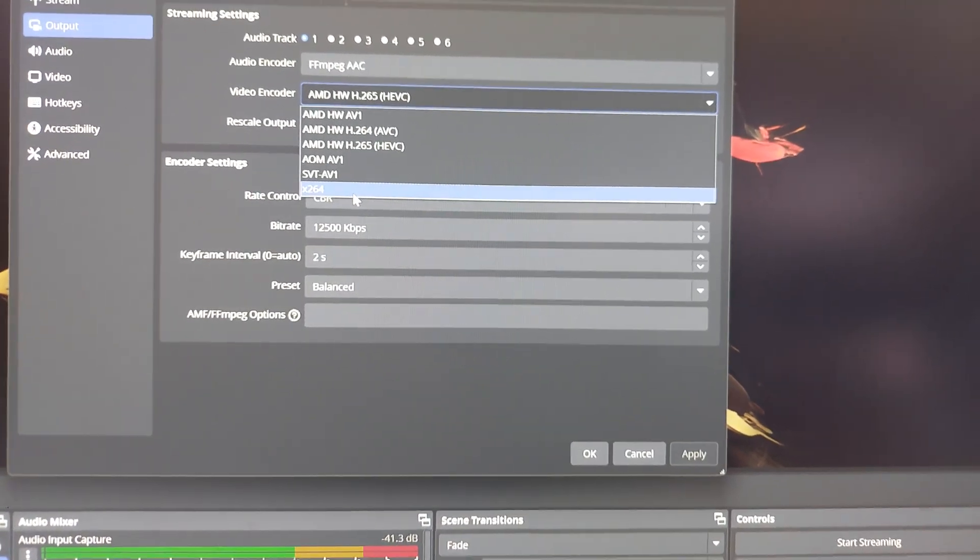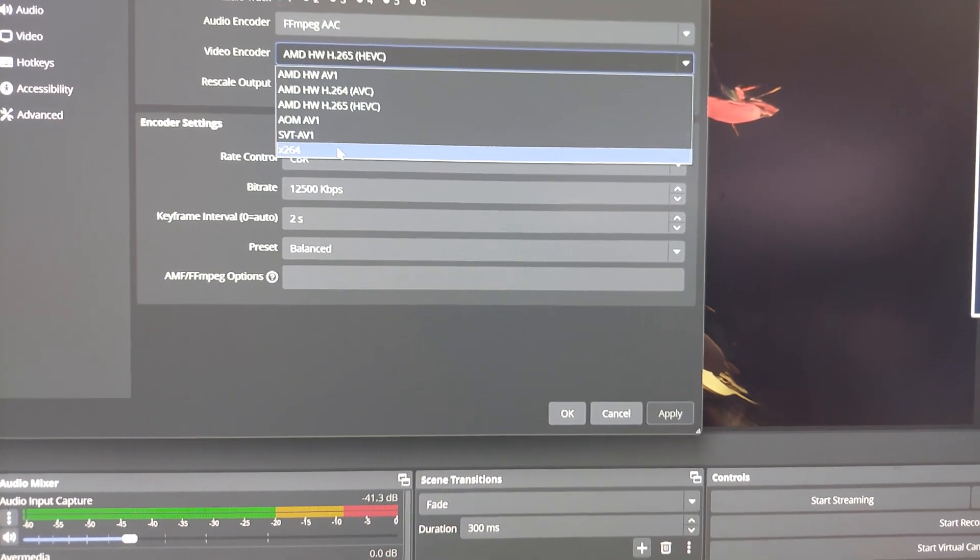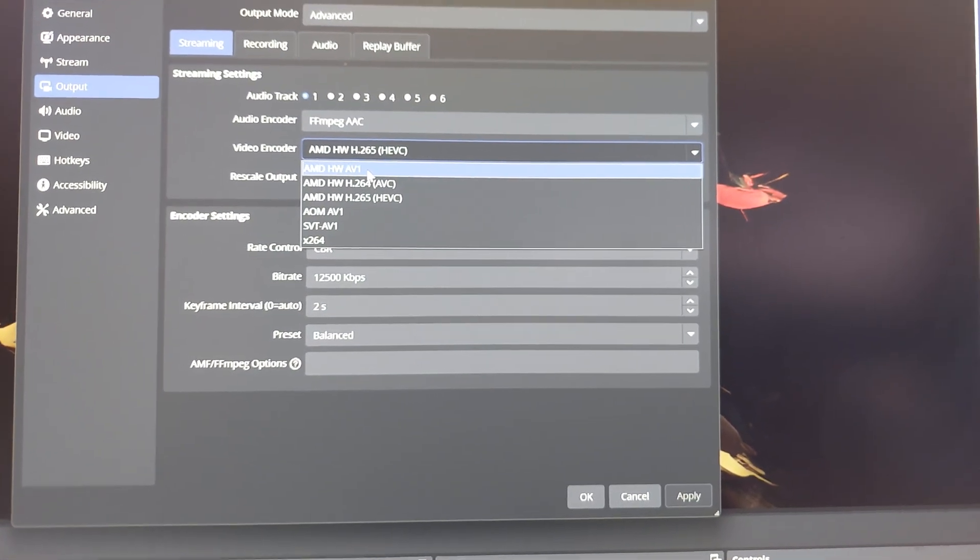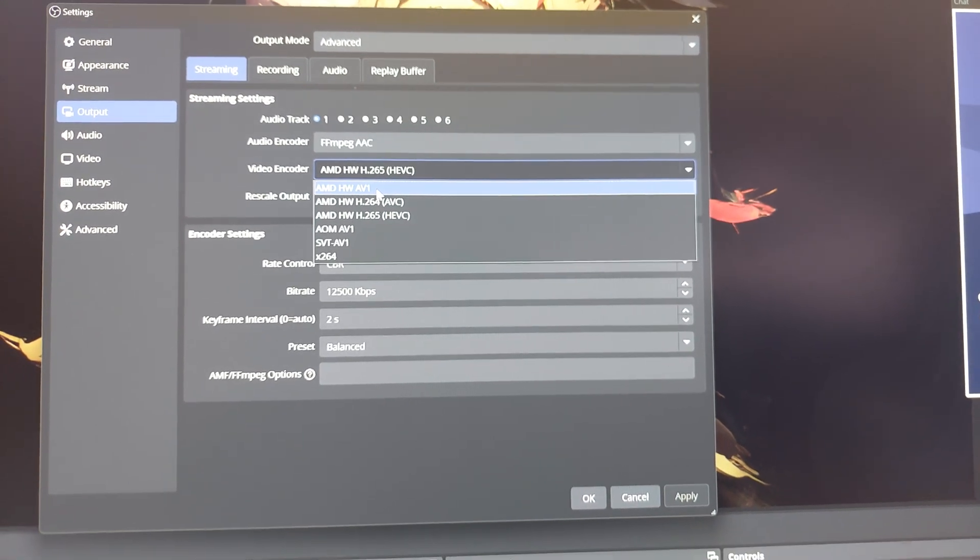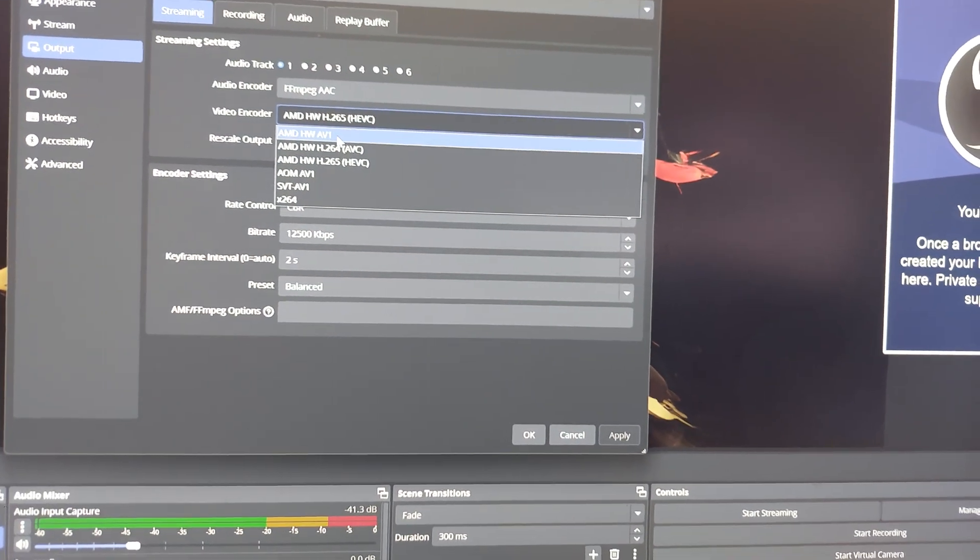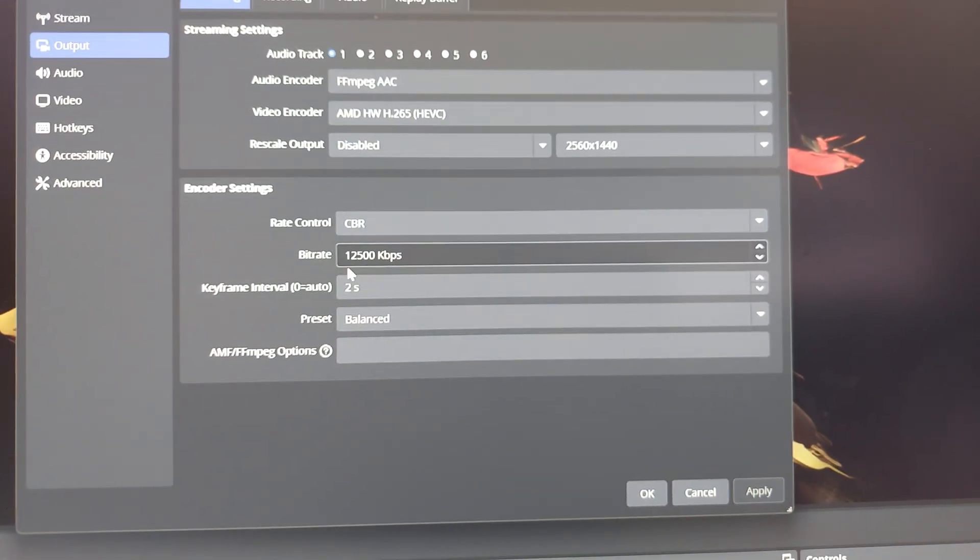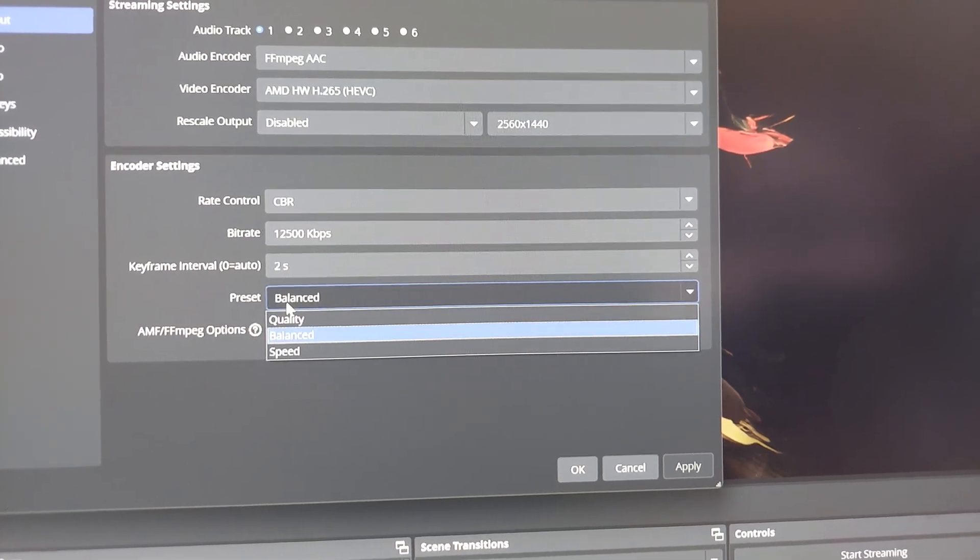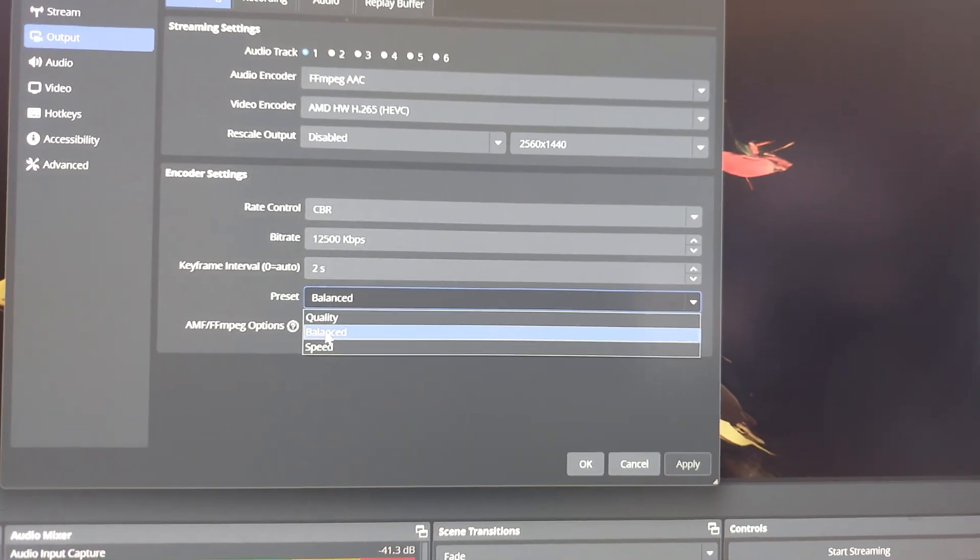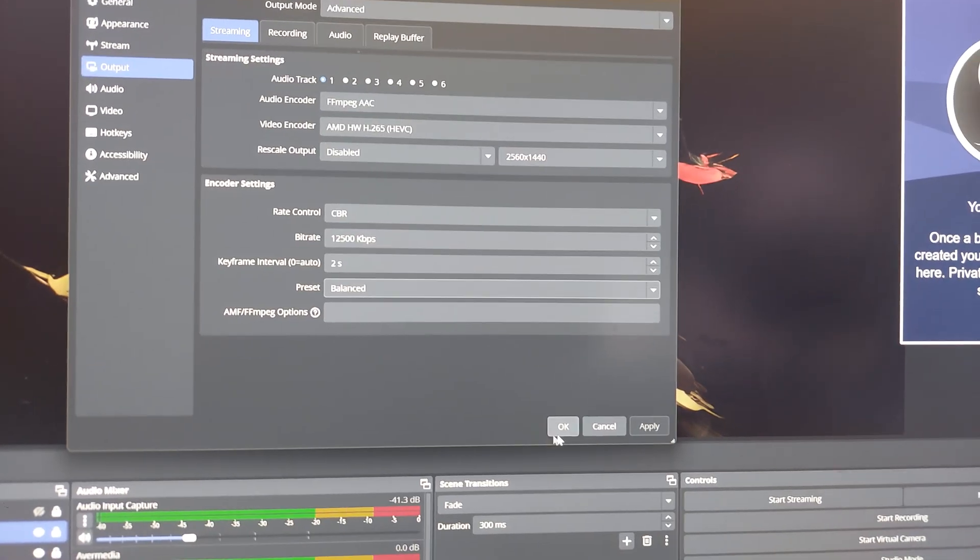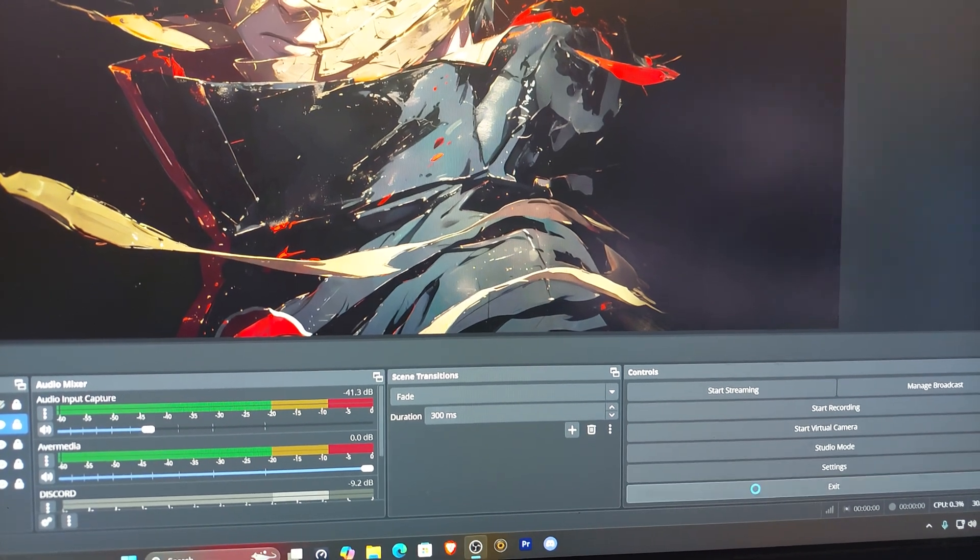And then you have AOM AV1, SVT, then you got x264 which you can live stream through the CPU as well. So you have options on AMD, it's not that you don't have options. It's are the options stable for what you want to do? You know, that's really what it comes down to. And what else - my settings for live streaming are CBR, that's what YouTube prefers. 12500, two keyframe, balance preset. If I go to quality I get an encoder overload because that's too much on the encoder, so I have to do balance. This is all about testing, trial and error. And then I'll exit here.